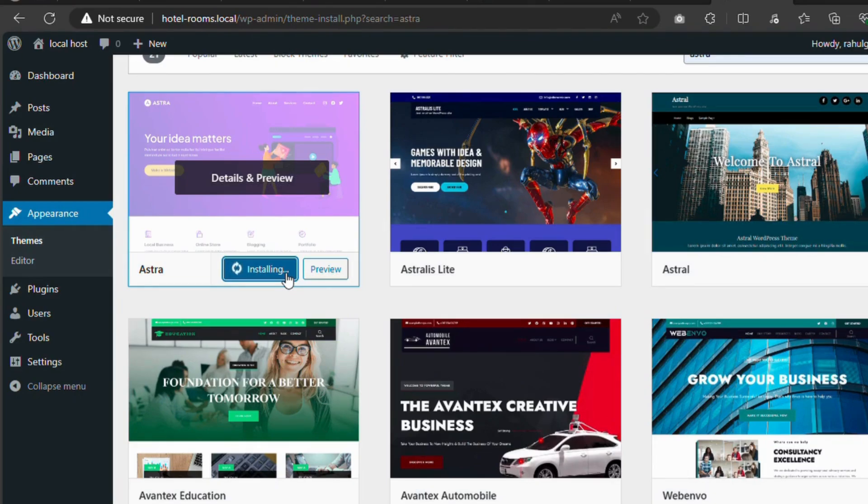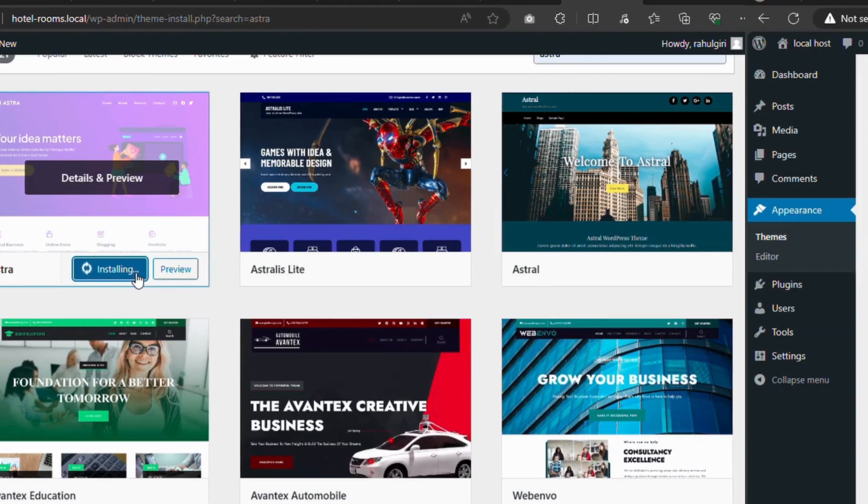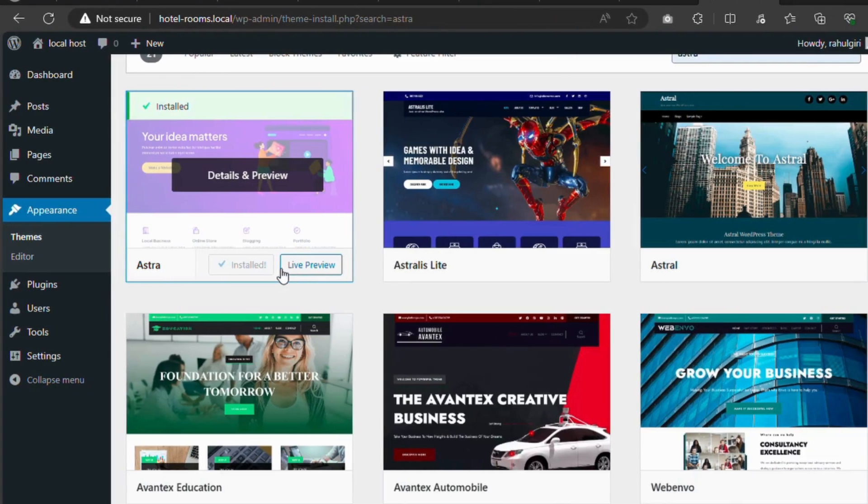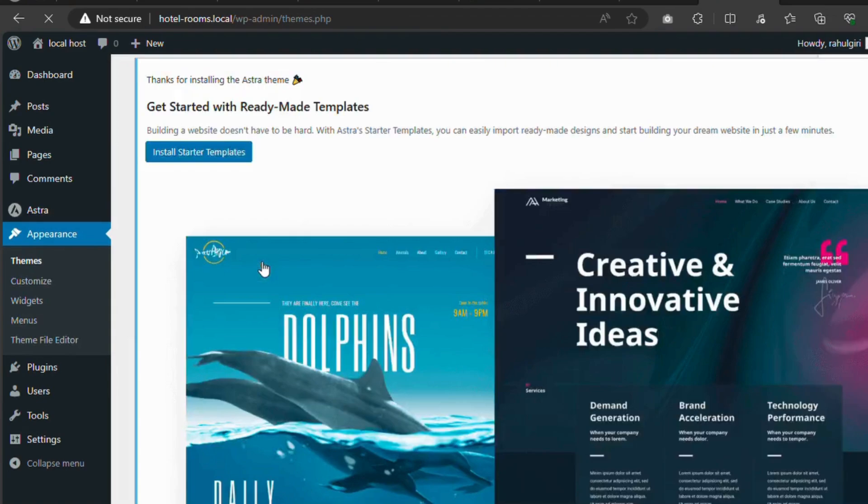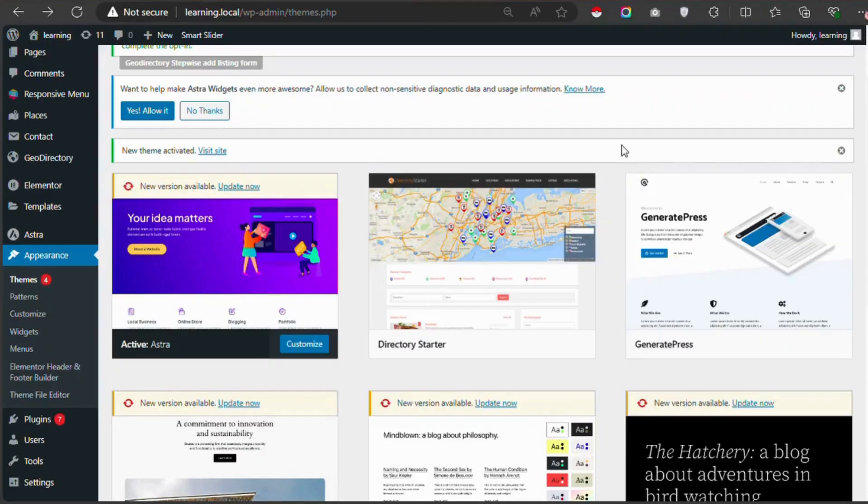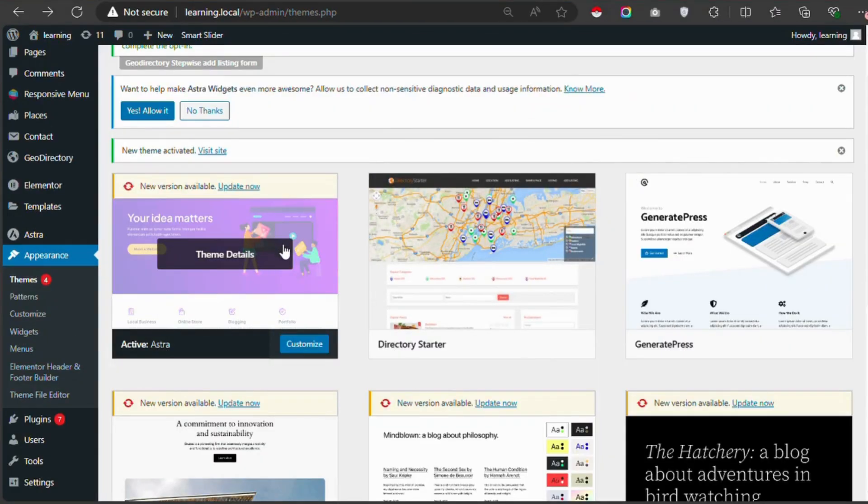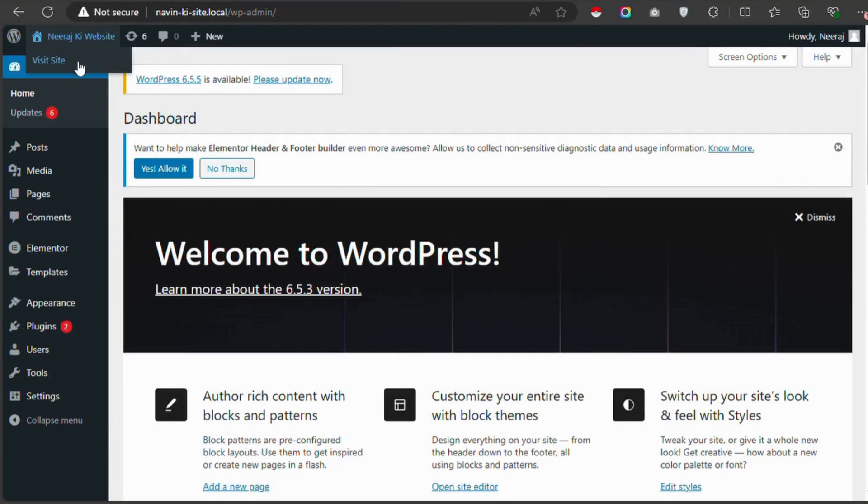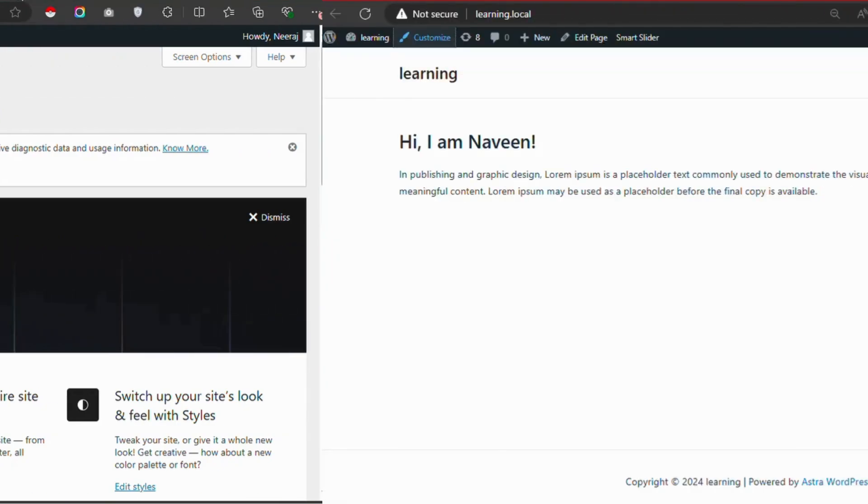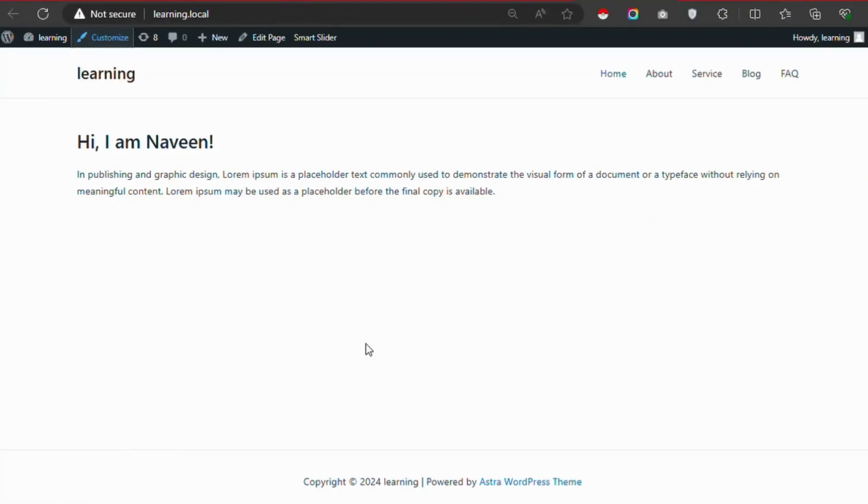After the theme is installed, the Install button will change to an Activate button. Click on Activate to make the new theme live on your site. And that's it. Your new theme is now active. You can go to the front end of your site to check out the new look that the theme provides.